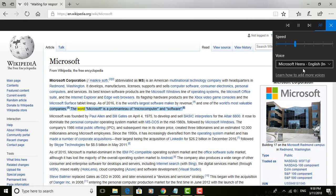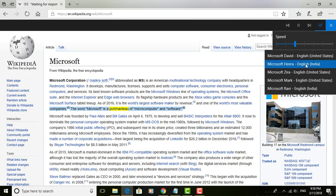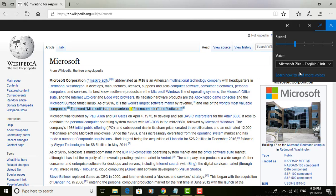The word Microsoft is a portmanteau of microcomputer and software.